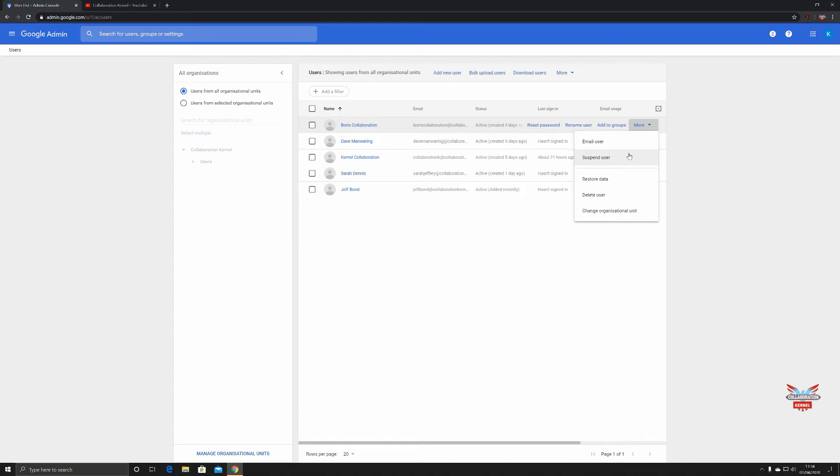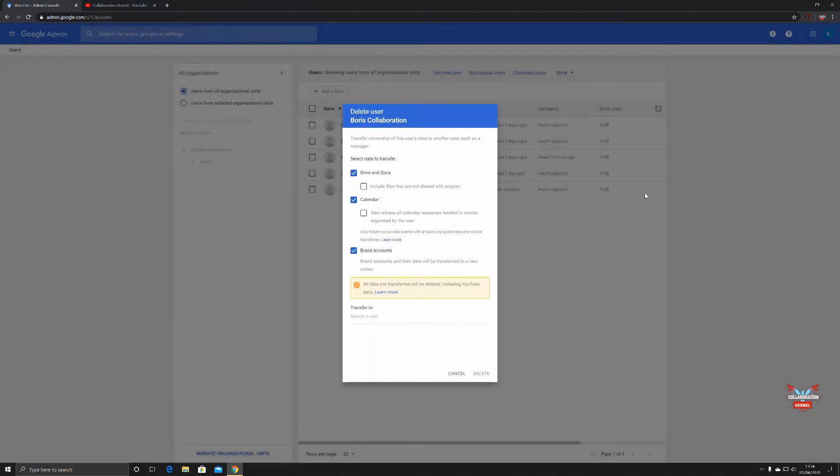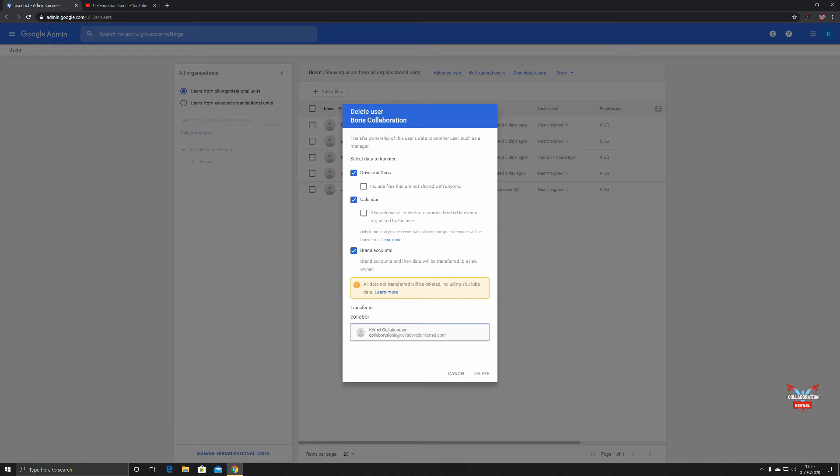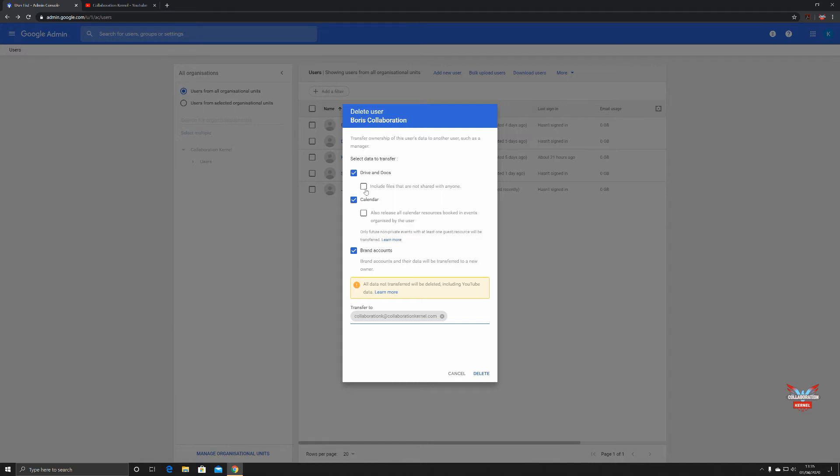If you want to delete the user, click on delete user. Up comes a popup box. Now you're given the option to transfer all his information—calendar events, brand accounts, and what have you—to a different user which you name here. So you could put in collaboration. All that information will be transferred and you can select include files that are not shared with anyone so all the stuff that he's got on his Drive and his calendar will get transferred to collaboration.